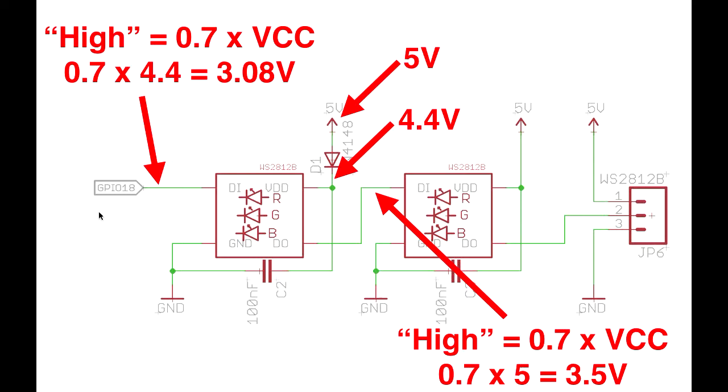So that then raises a question of what happens here. So you can see that the input on the second LED needs 3.5 volts in order to be driven high. But the first LED is actually being driven on a 4.4 volt supply, which means it's going to output 4.4 volts when it goes high. And so that exceeds the threshold and then everything's happy. So the first LED is running at a slightly lower voltage than the rest of the LEDs in the string.